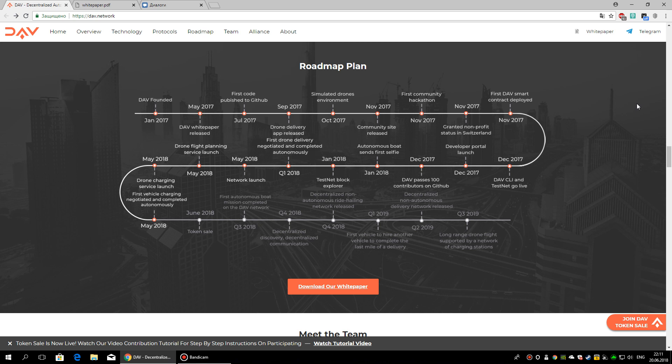Roadmap: 1st Quarter 2018 - Bounty token contract and token sale contract. 3rd Quarter - Decentralized Discovery and Decentralized Communication. 4th Quarter - Decentralized Mission Planning and Coordination.